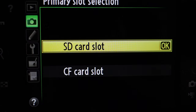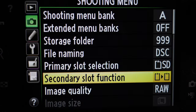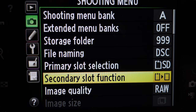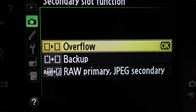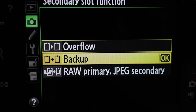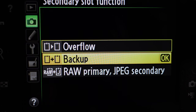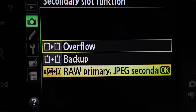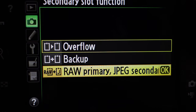I set my primary slot selection to the SD card. The secondary slot function tells the camera what to do with the card slot that isn't designated as the primary. You can set it to overflow or backup, which copies what's on the primary card. Or if you shoot raw and JPEG, it can put JPEG on the secondary and raw on the primary.